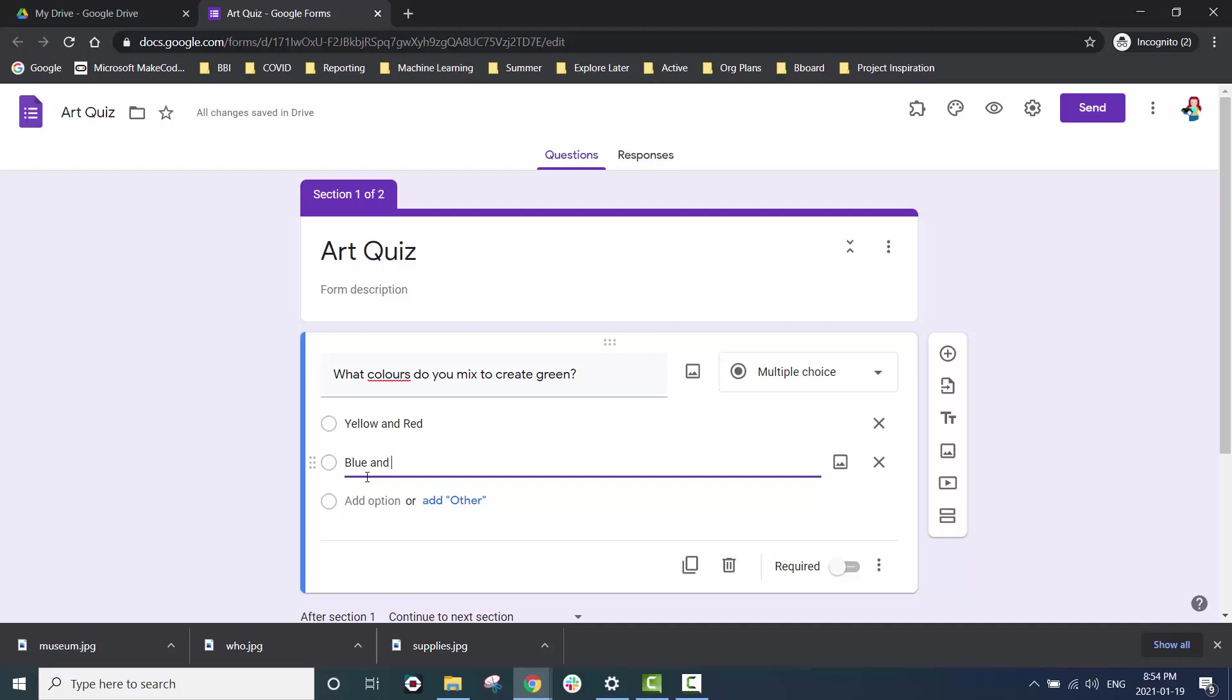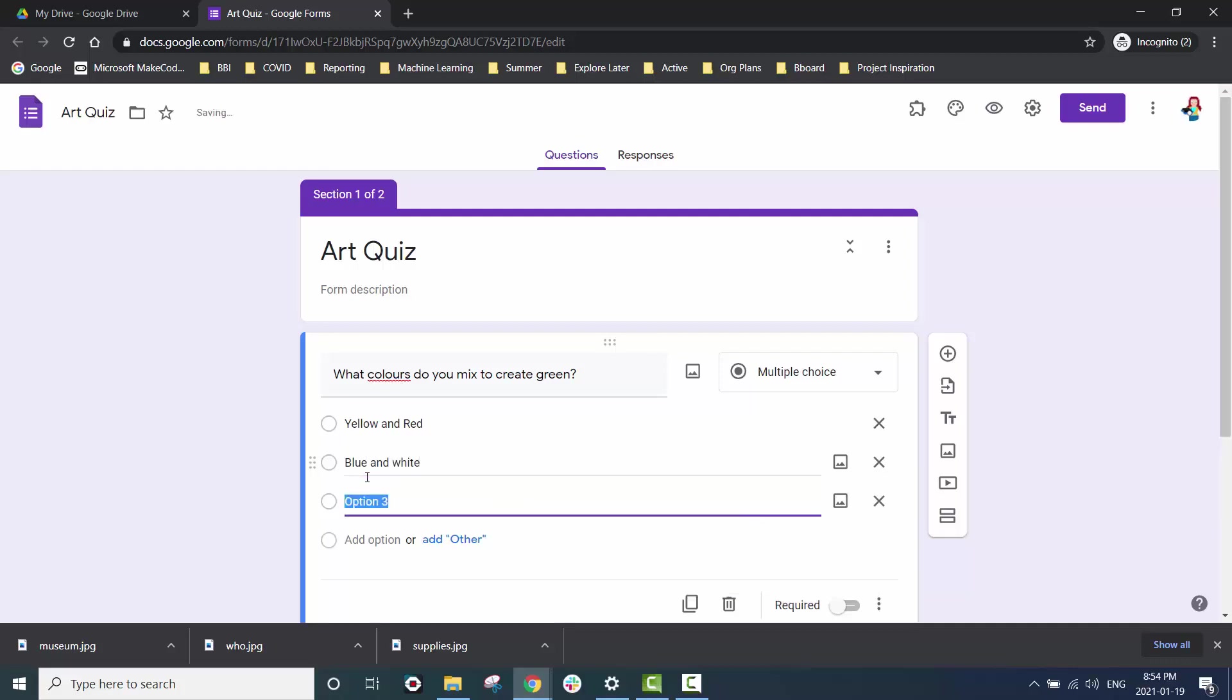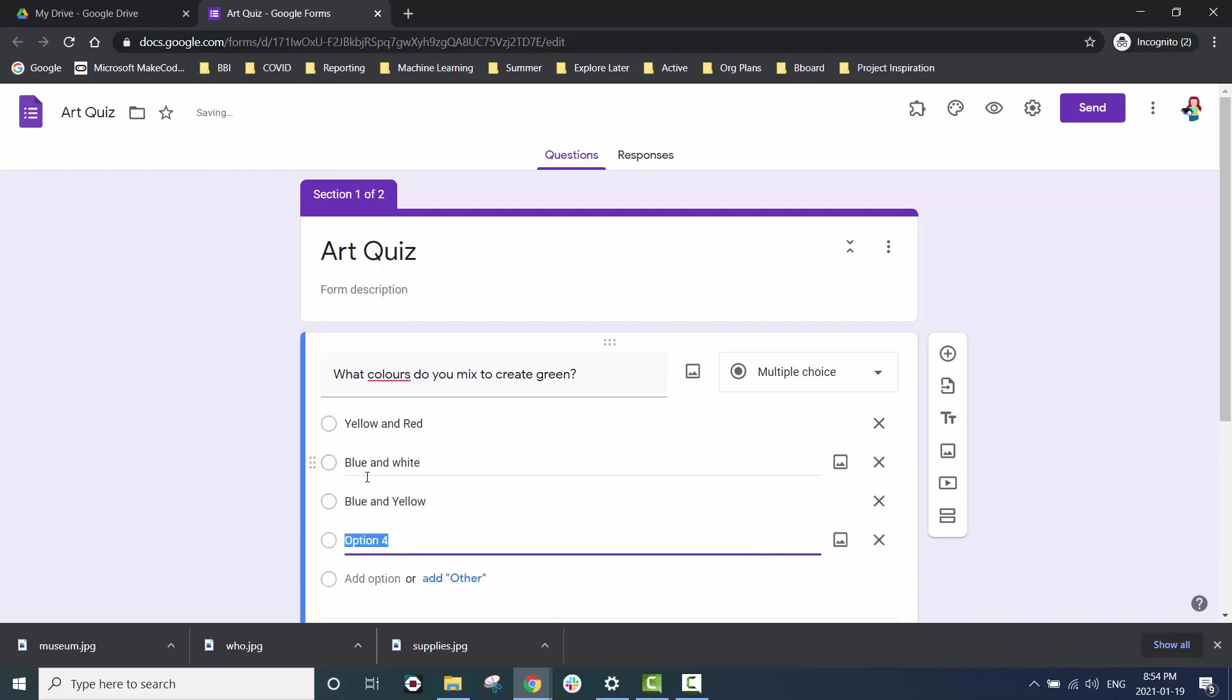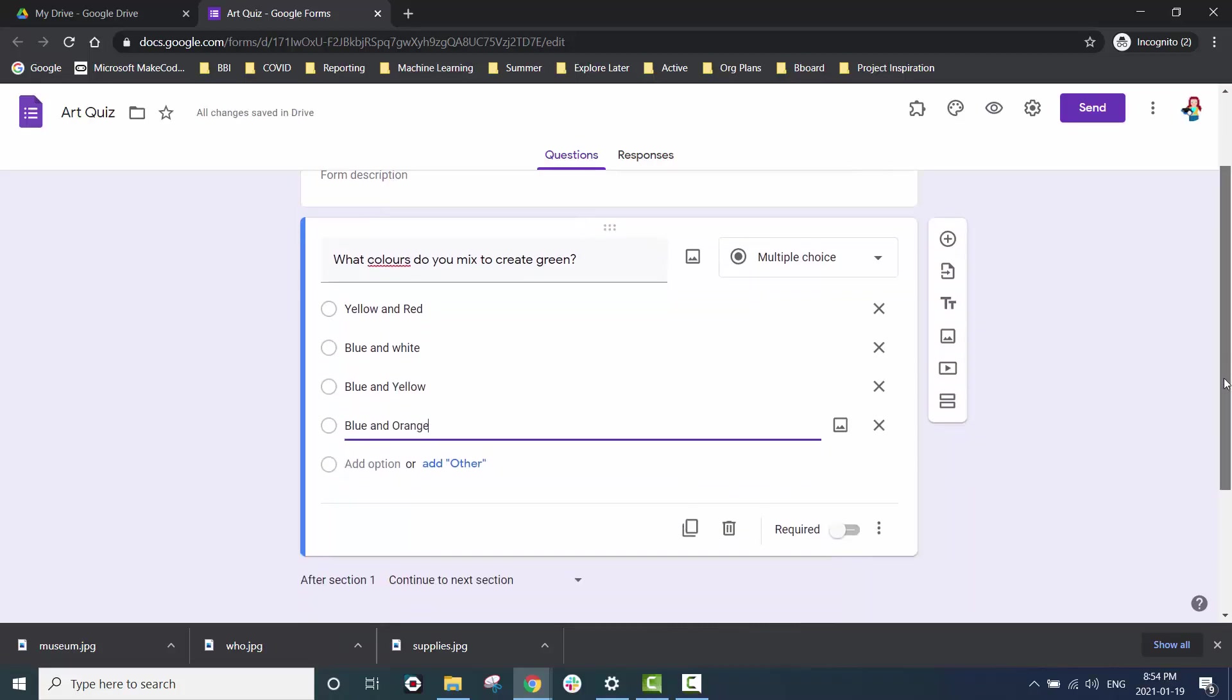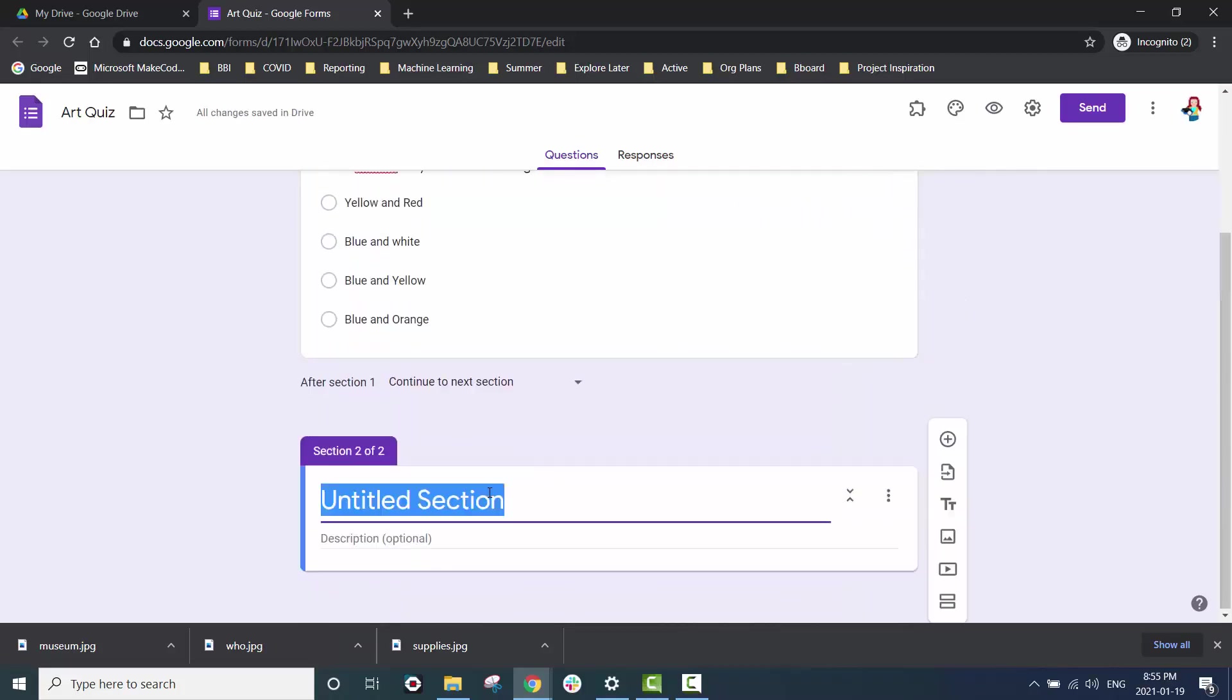Each section will have just one question contained in it. In my case because I'm doing an art quiz they're going to be about art but you can make yours about anything that you're studying in school.